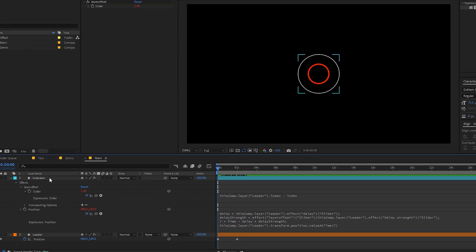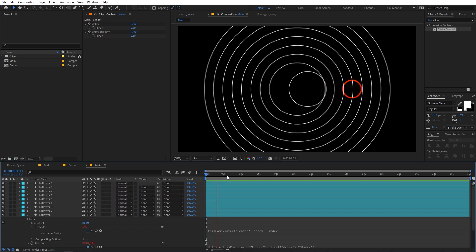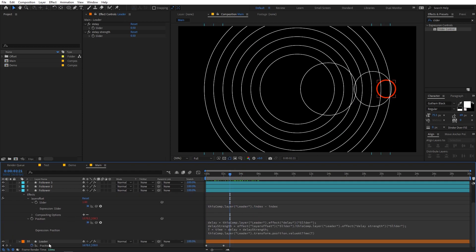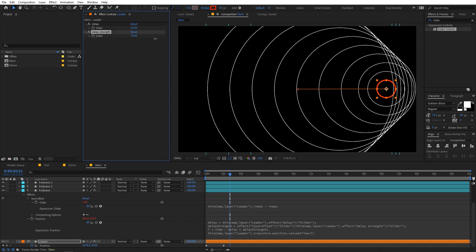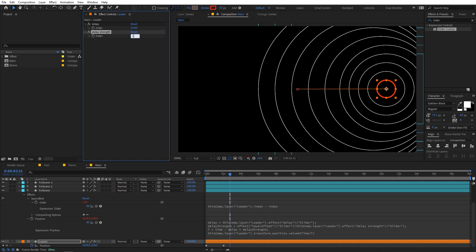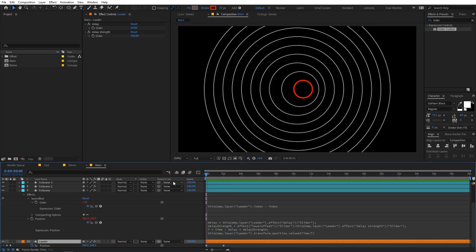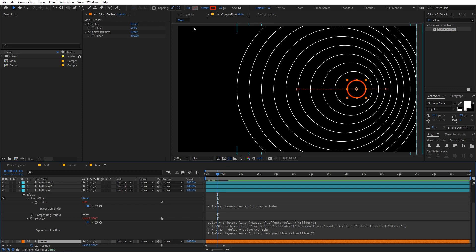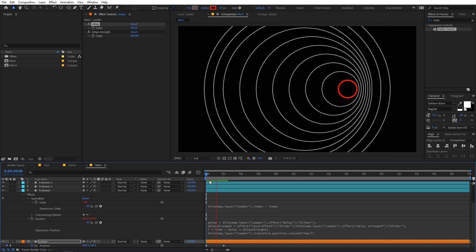Now use this layer offset in the position expression: after the delay strength pick-whip, divide by the layer offset slider. Now if you press Ctrl+D and duplicate the layer multiple times, playing back shows all layers following the leader with a staggered delay. You can adjust the delay values by selecting the leader and tweaking the sliders — for example, set delay strength to 300 and delay to 20 — and all followers trail the leader smoothly.